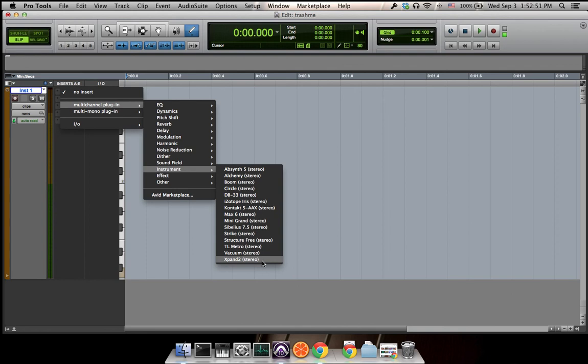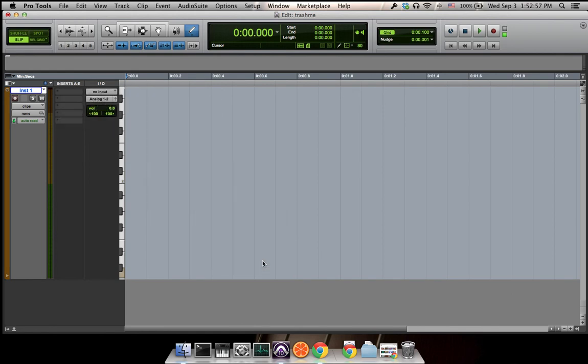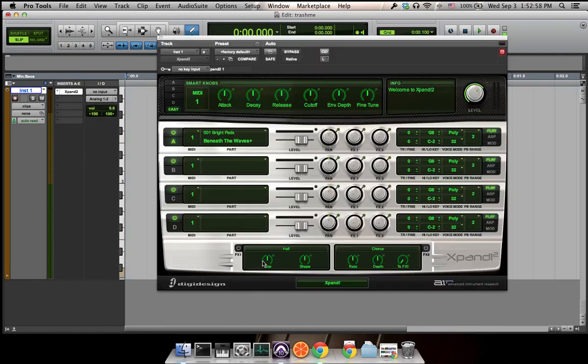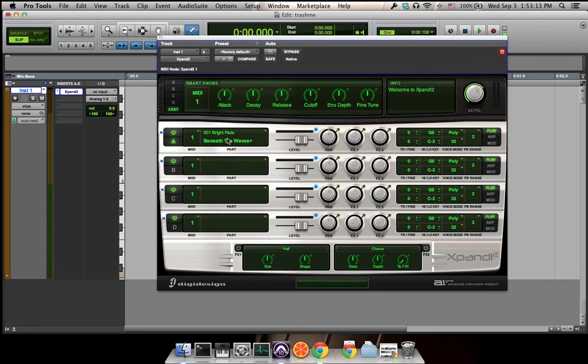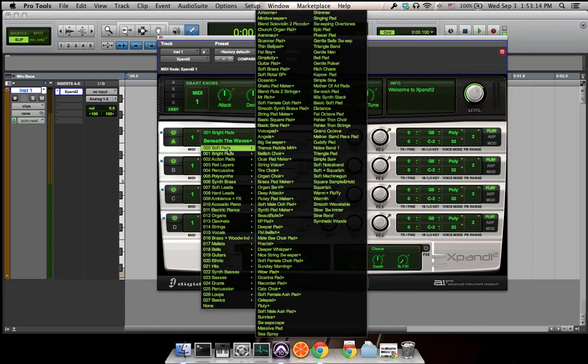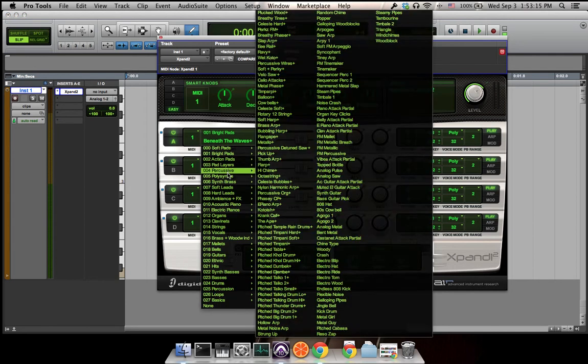We choose Expand 2 and wait for a second. This is Expand 2. You can choose four different instruments over here. We only need one in the first assignment. Click on the button over here. There are a whole bunch of different sounds listed in the menu.